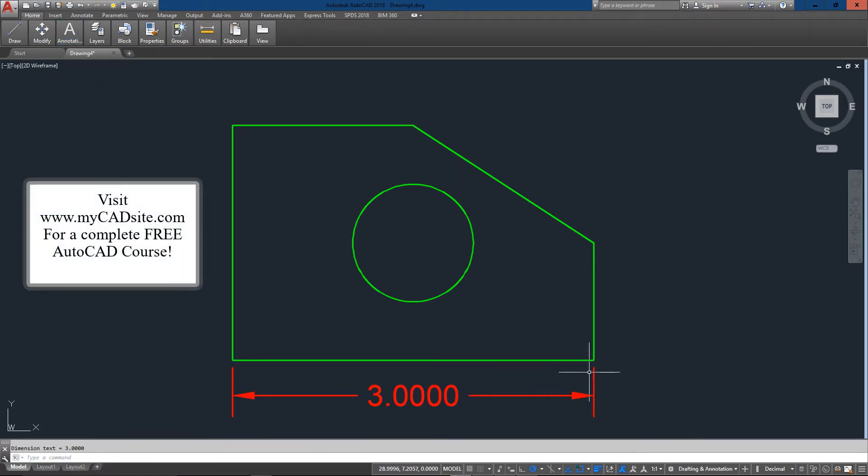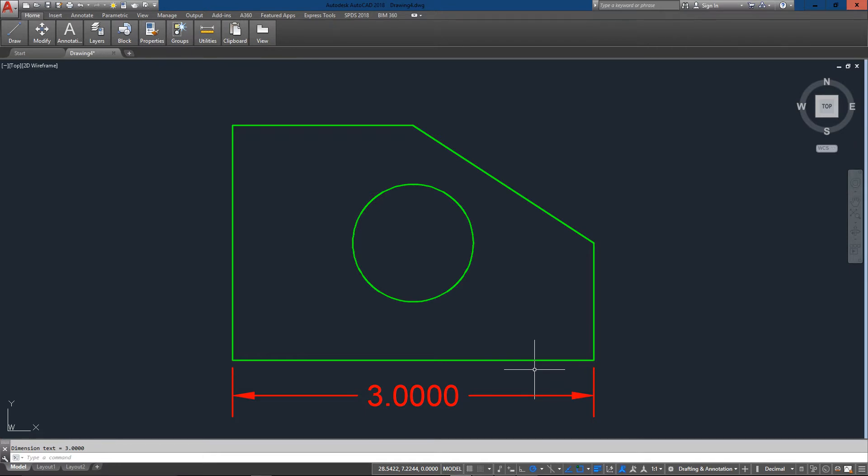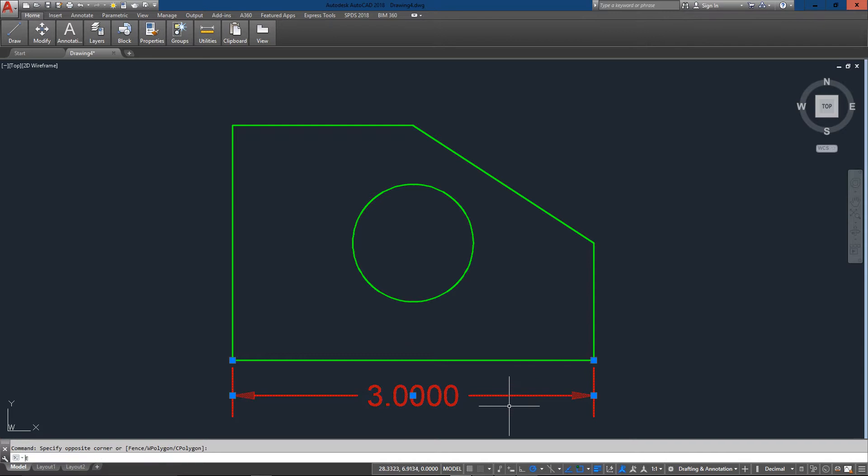That is just a default dimension style that's set up with arrows, text, four decimal places, and pretty standard, pretty straightforward, but it's not always what you're going to want.